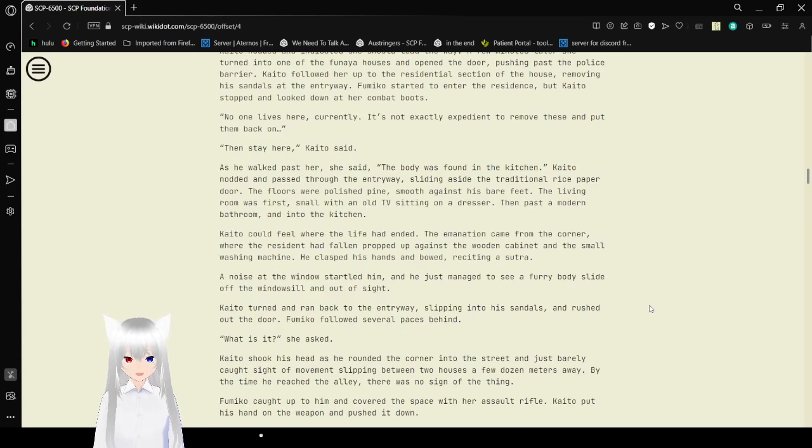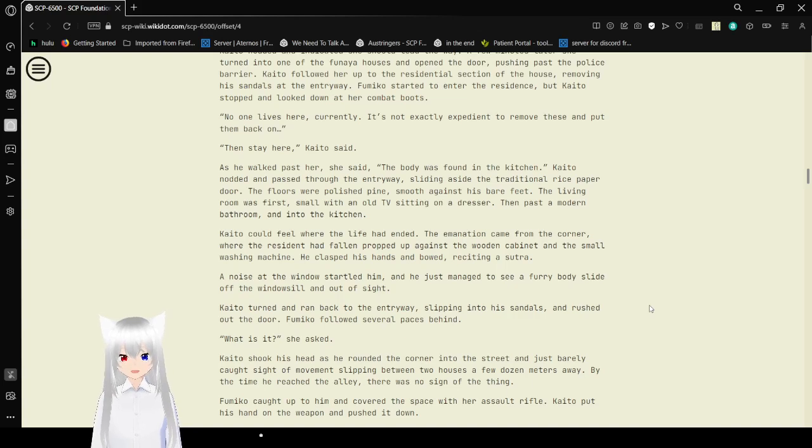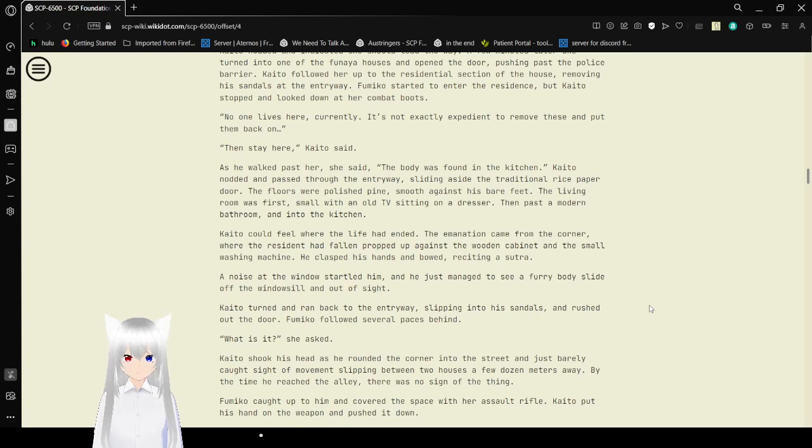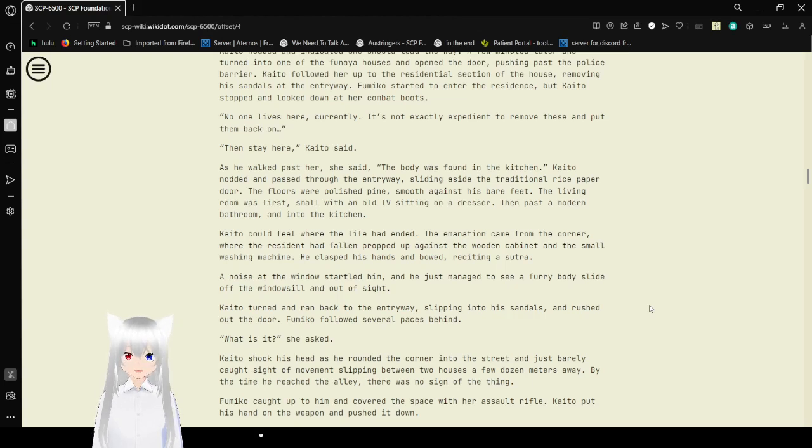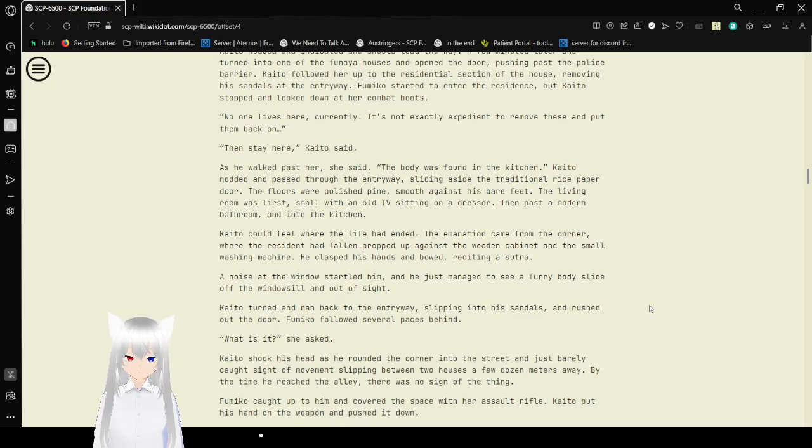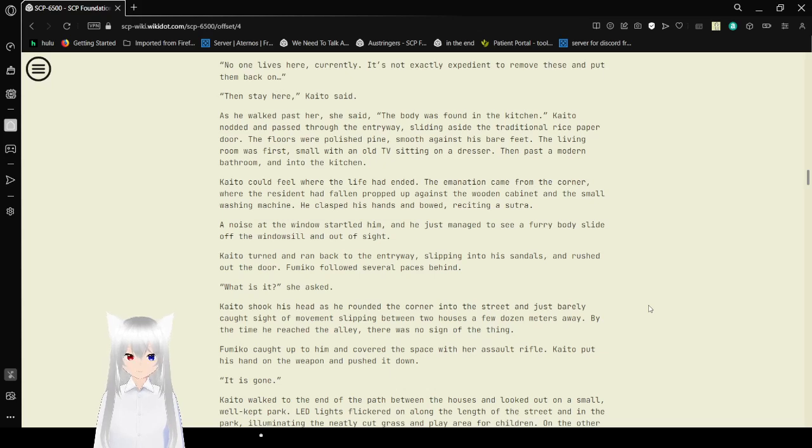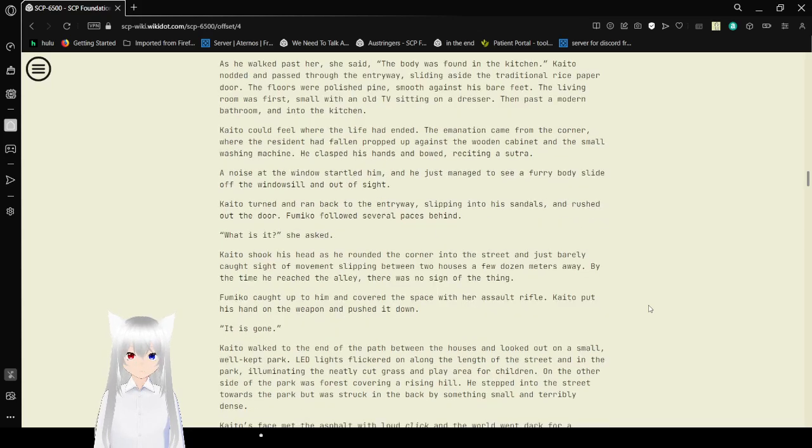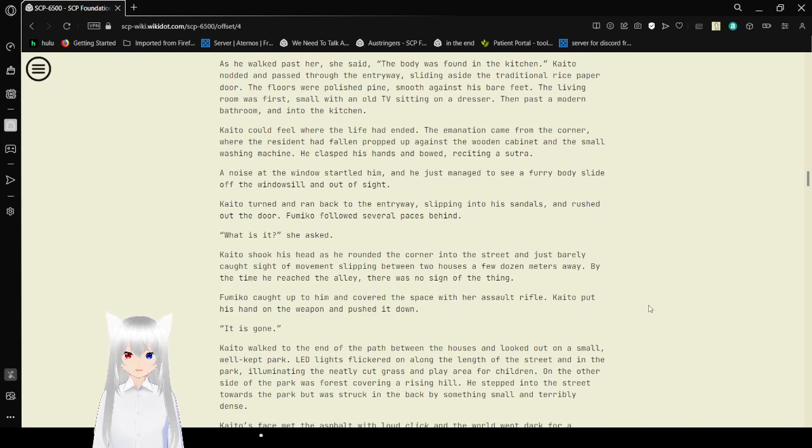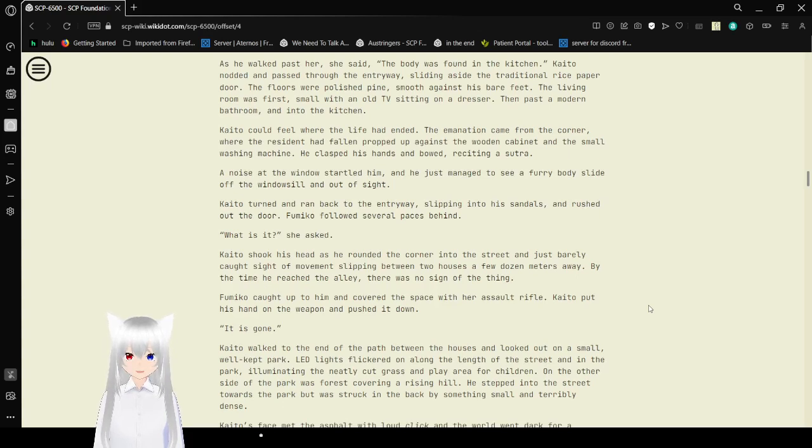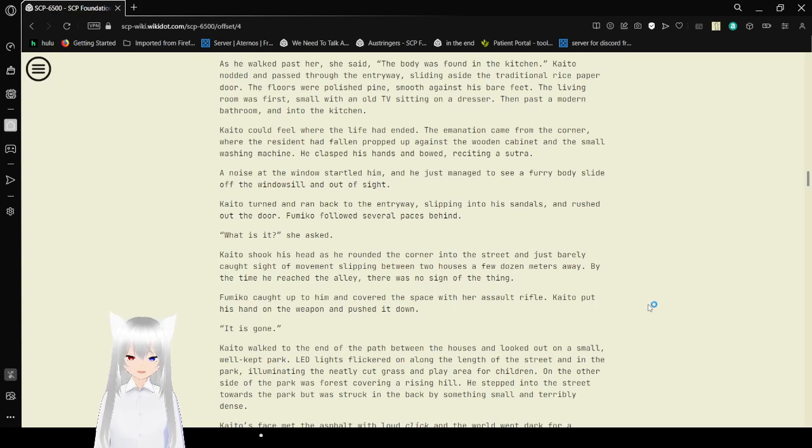Kaito followed her up to the residential section of the house, removing his sandals at the entryway. Fumiko started to enter the residence, but Kaito stopped and looked down at her combat boots. No one lives here currently. It's not exactly expedient to remove these and put them back on. Then stay here, Kaito said. If you're going to go to Japan, you've got to take off your shoes at the entrance. So get slip-ons. As he walked past her, she said, The body was found in the kitchen! Kaito nodded and passed through the entryway, sliding aside the traditional rice paper door. The floors were polished pine, smooth against his bare feet. The living room was first, small with an old TV sitting on a dresser. Then passed the modern bathroom and into the kitchen.